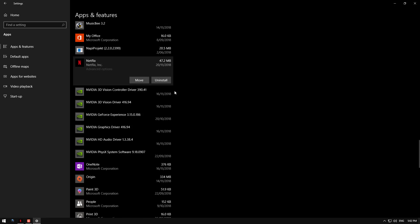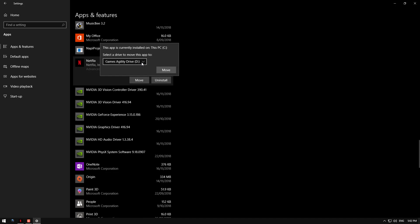Once you find Netflix, click move, then select the place you want to save to. If you've got more than one, you'll have more than one option, and you can save to either a partition or a completely separate drive.